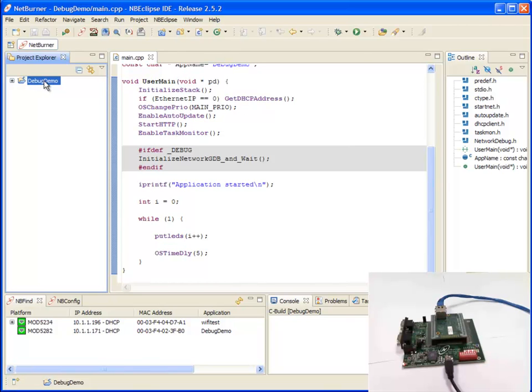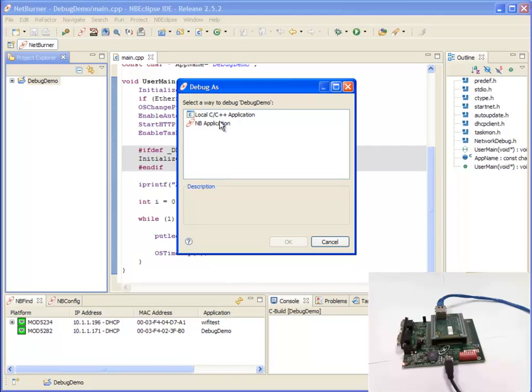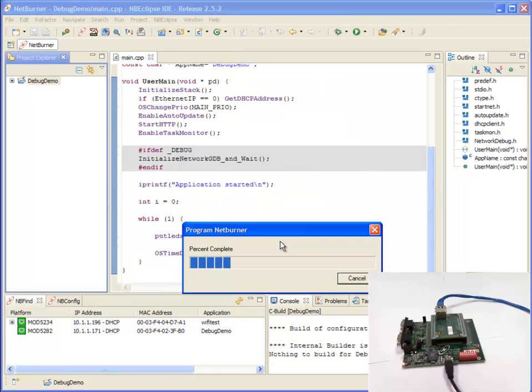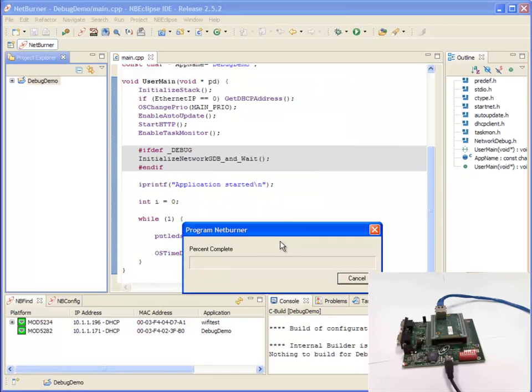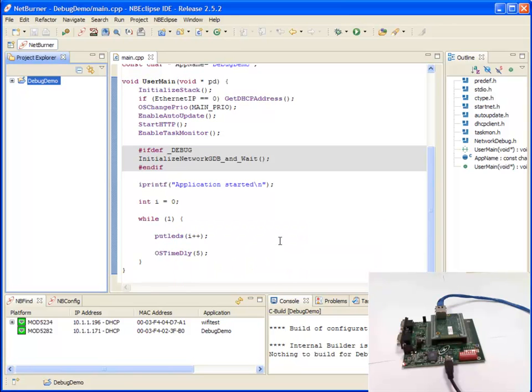Debug this app, click on your application, click debug, select NB application and the debug process will begin. First the application is loaded onto the device over the network and then NB Eclipse will connect to the device.